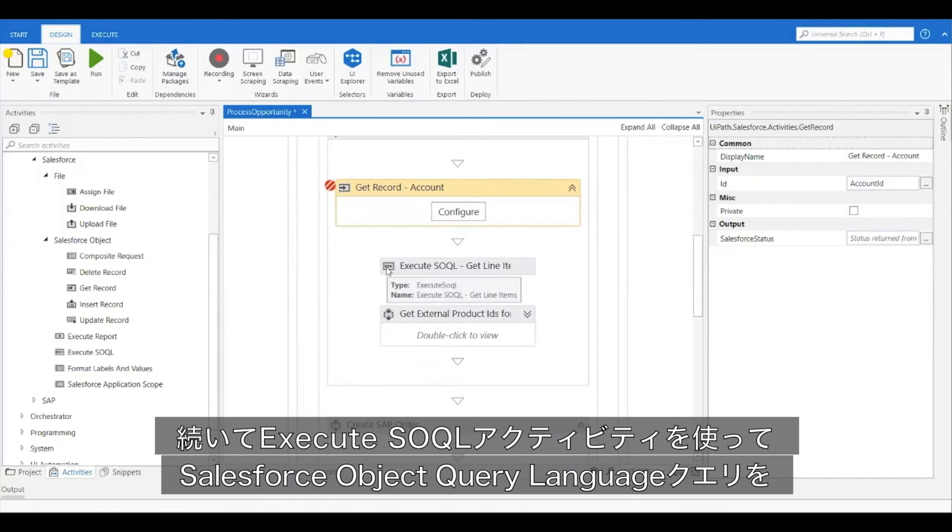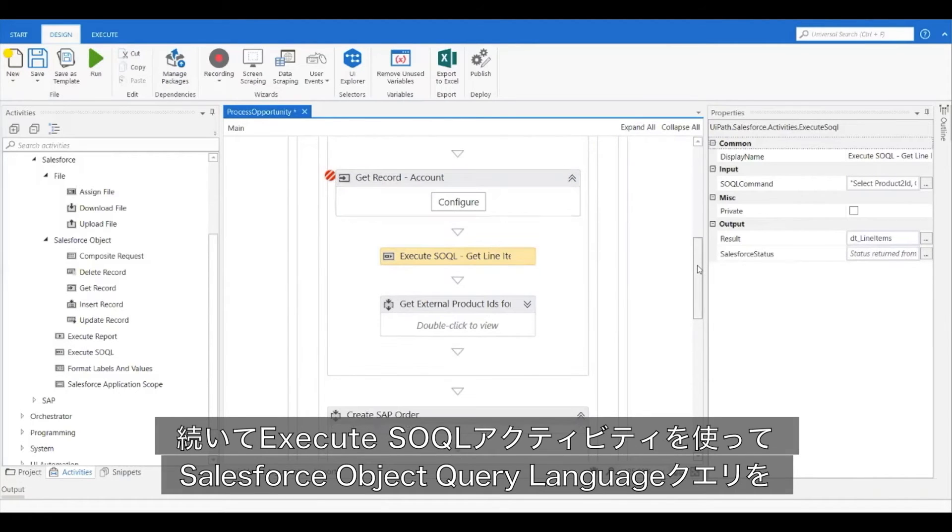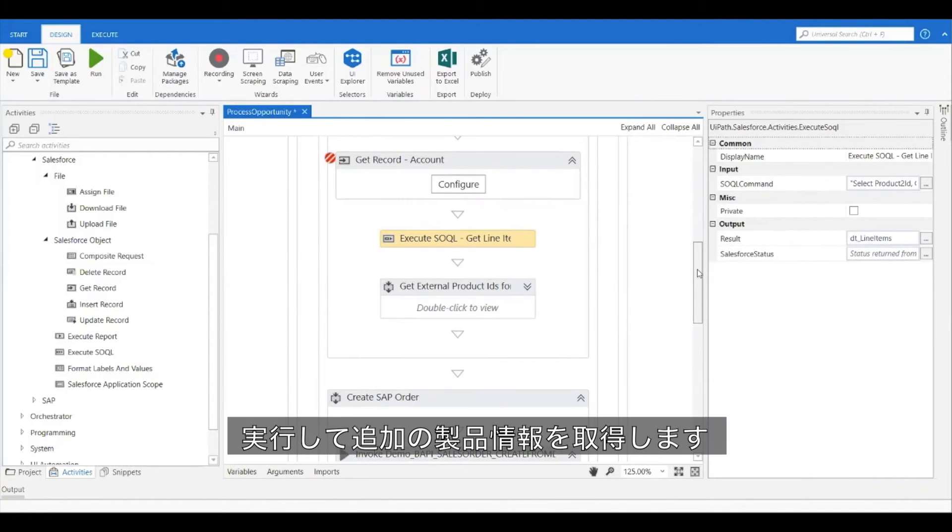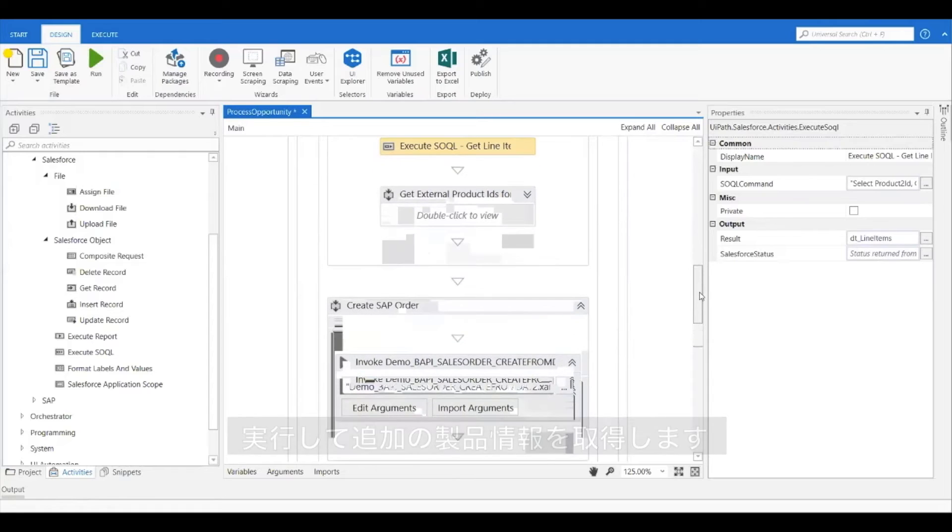Then I have an execute SOQL activity, which is going to execute a Salesforce object query language query to retrieve additional product information.